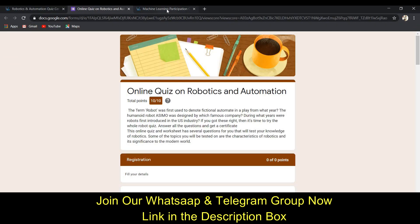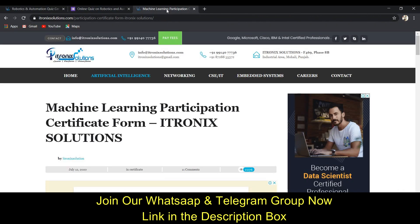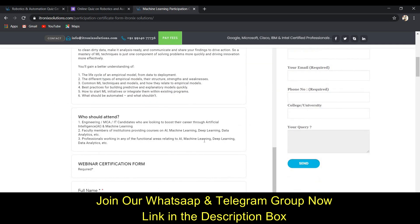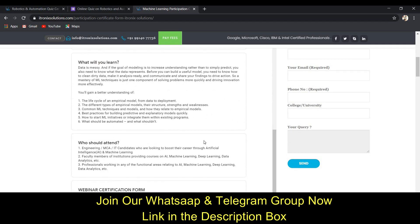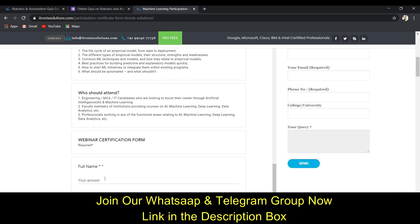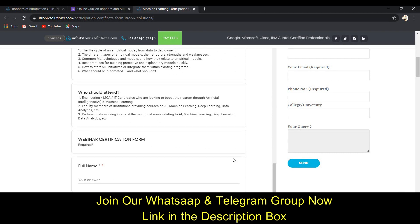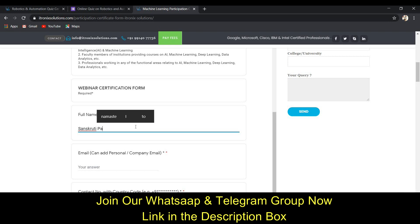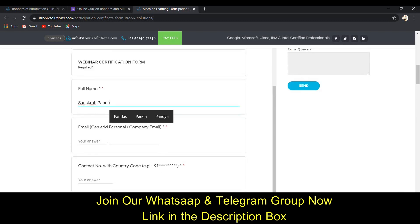Now let's talk about the webinar. This website, Adronic Solution, conducted a webinar on machine learning and artificial intelligence. The webinar is over, but to get the certificate you just need to fill this form. It asks for your full name, which I've entered.